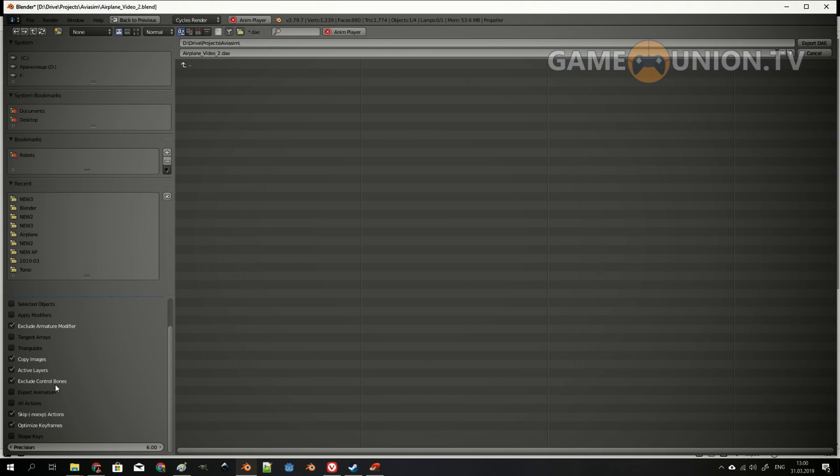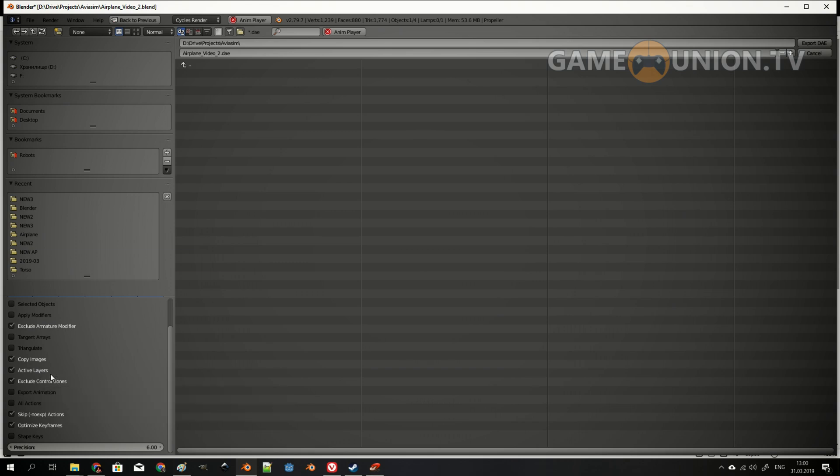Active Layers, okay, I'm going to keep it as well. Exclude control bones, I don't have bones, but okay. Let's export animations and let's export all actions.